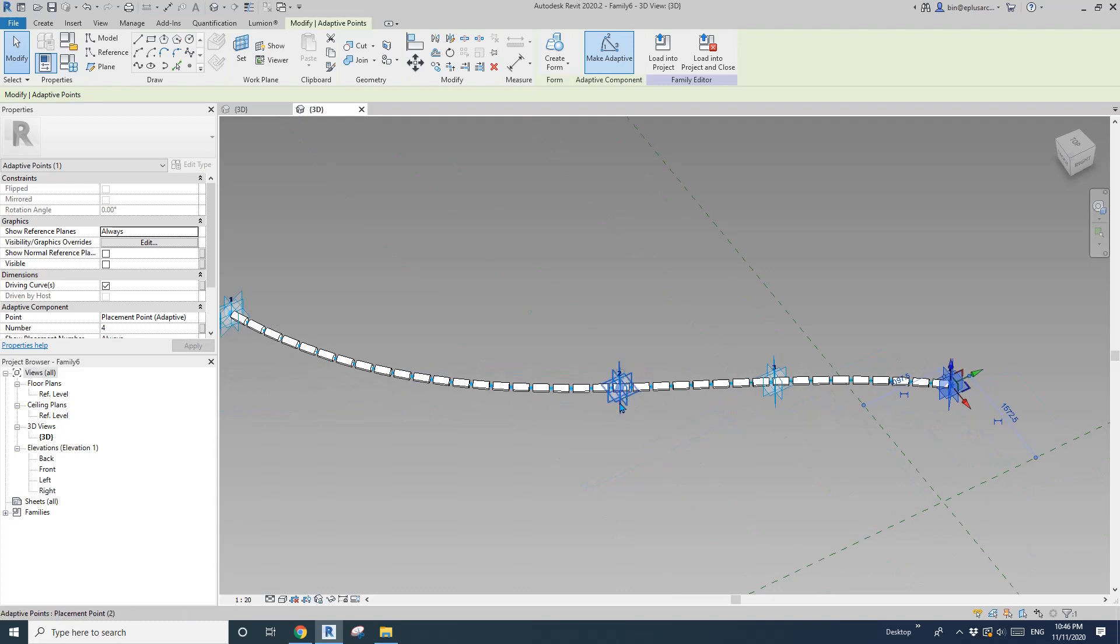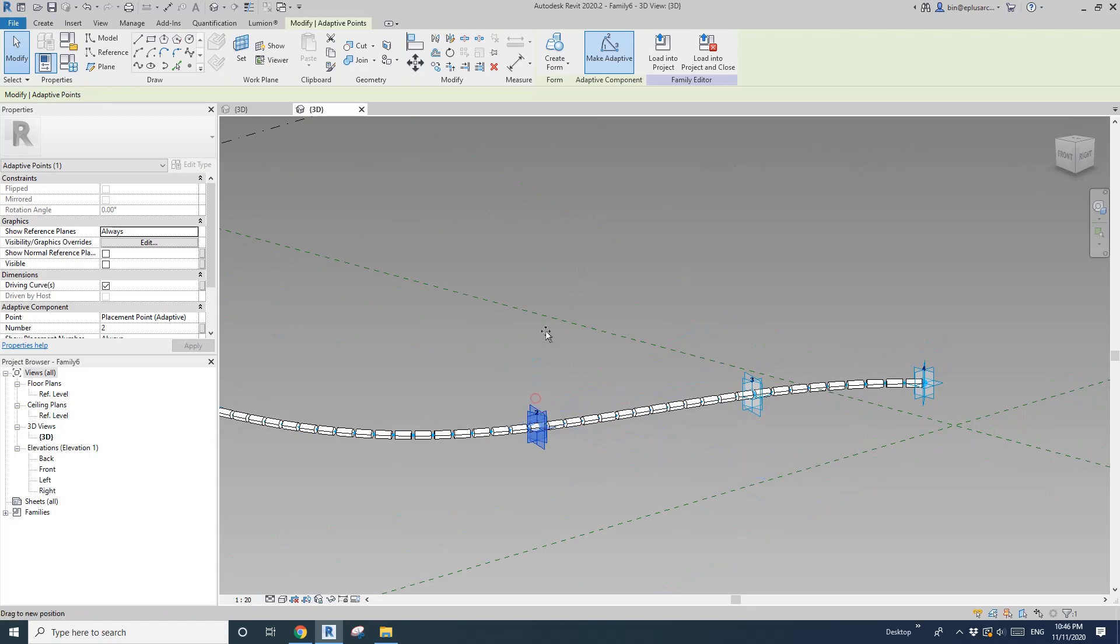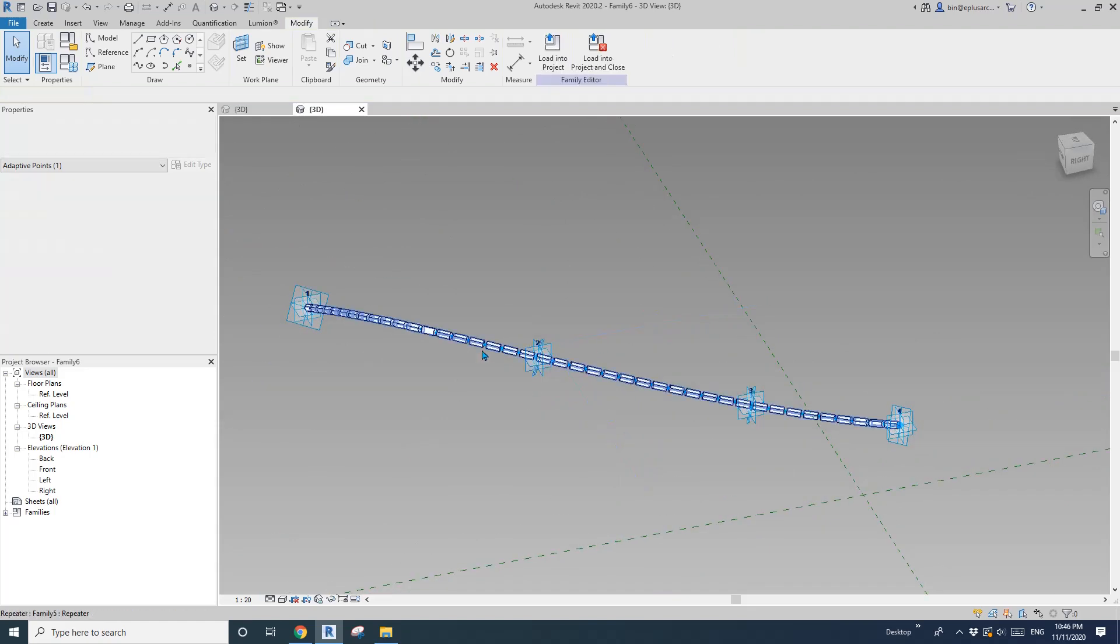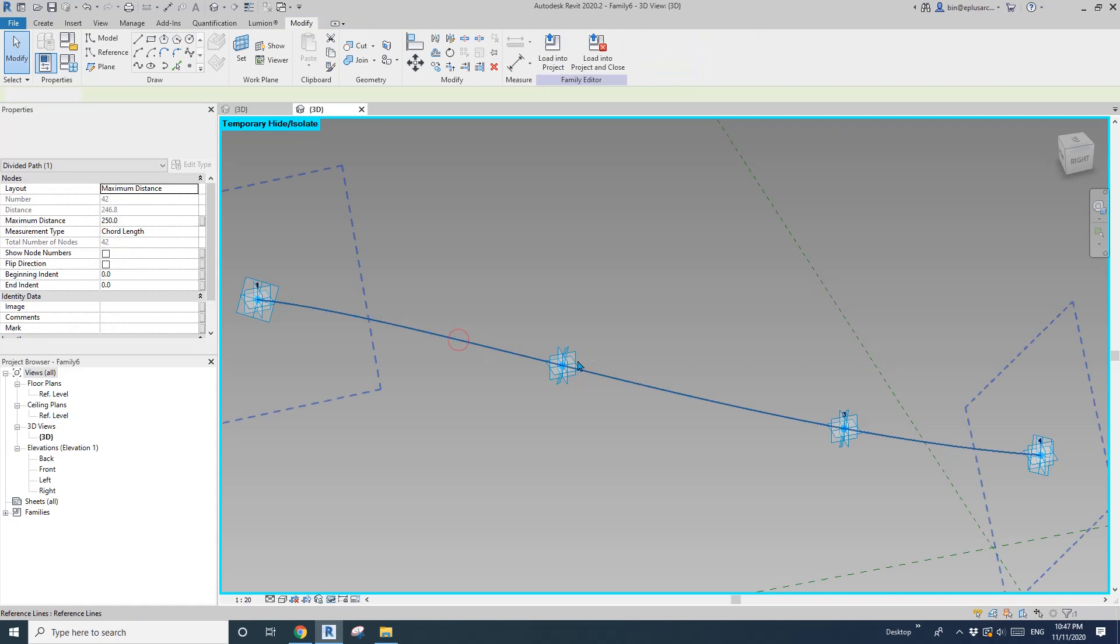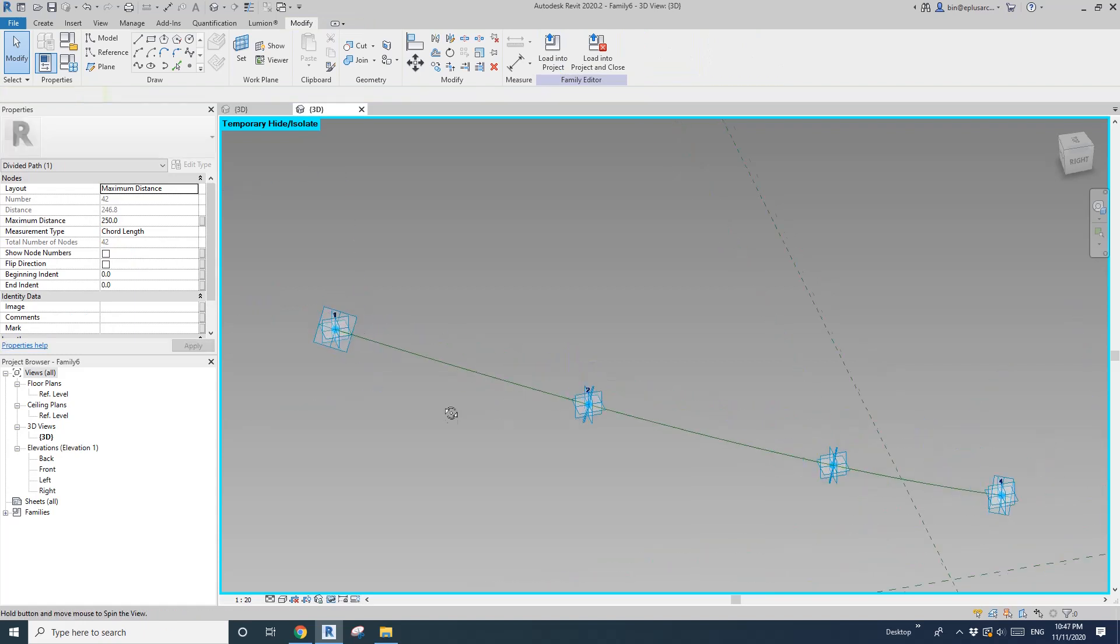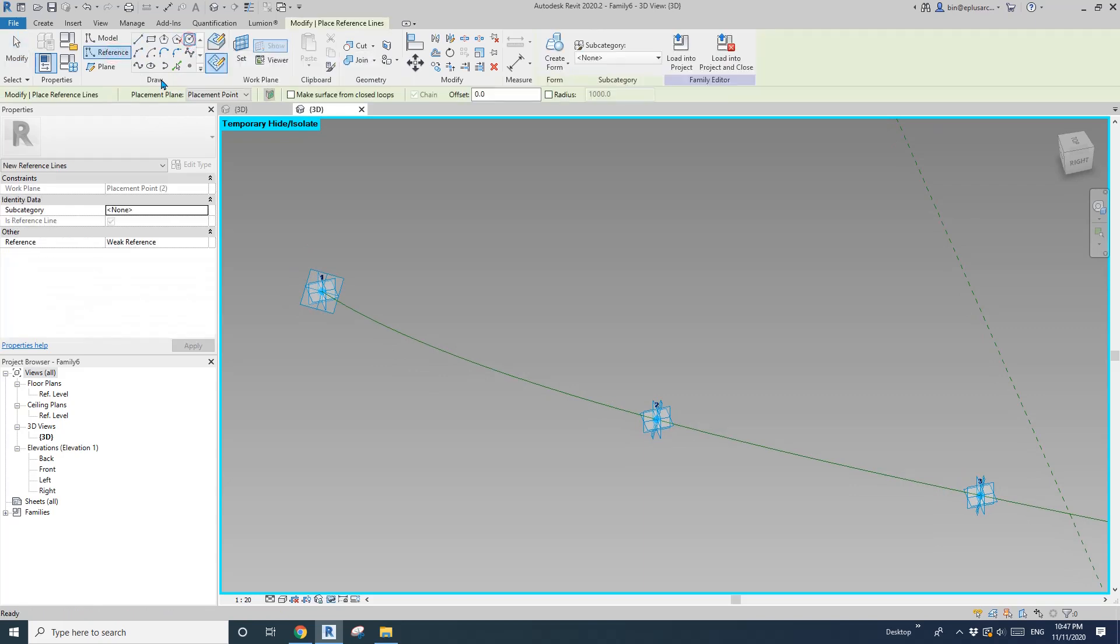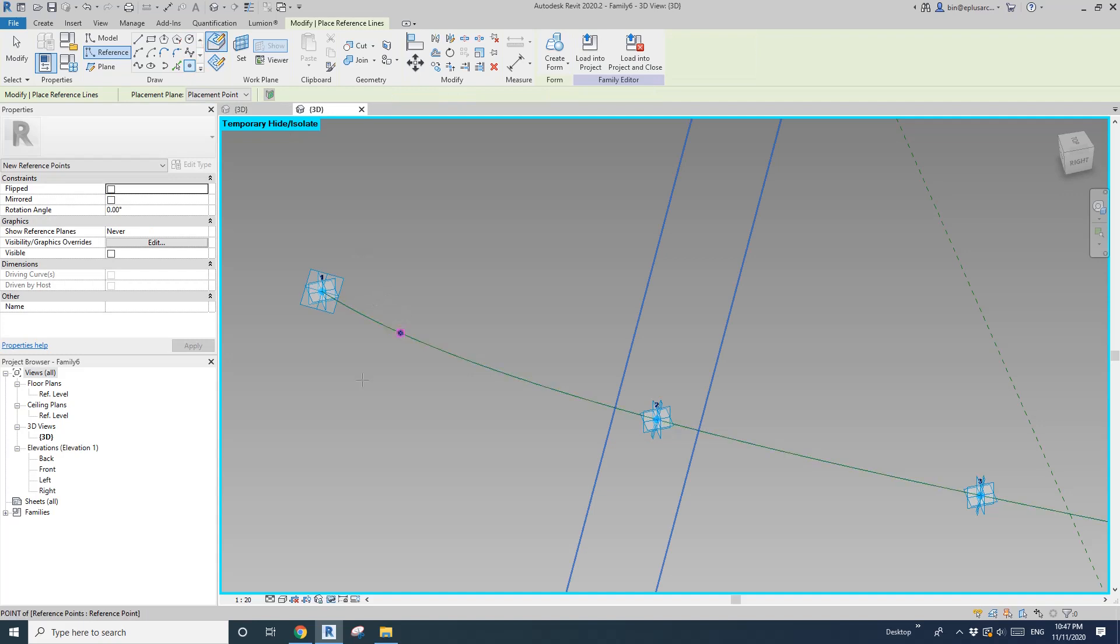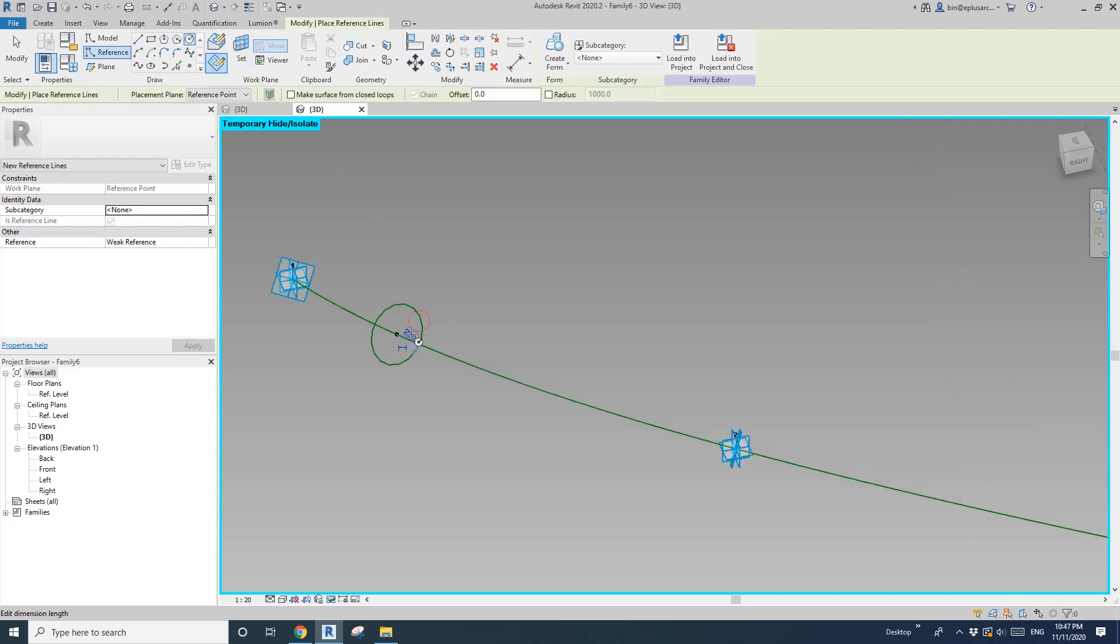Okay, so if you want to, you can temporarily hide this divide path and also the mass. So we can just do a reference, or actually do a point, draw on face, pick it, place it here. And do a circle, draw on work plan, set work plan, pick the point, circle, draw on work plan to a circle.